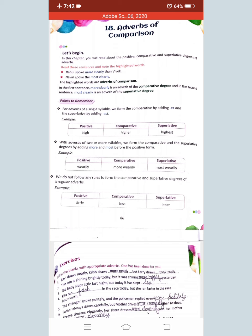We use 'more' and 'most' before the positive form for longer adverbs. Next, we do not follow any rules to form the comparative and superlative degree for irregular adverbs. For example, positive 'little,' comparative 'less,' superlative 'least.' These kinds of irregular adverbs you have to learn by memory.